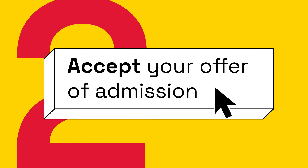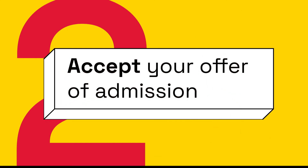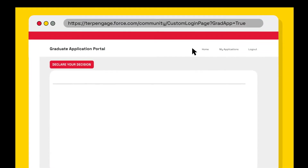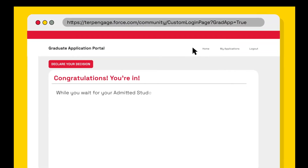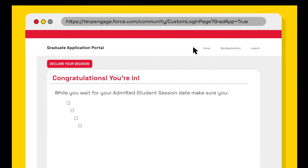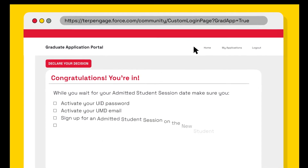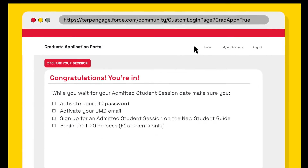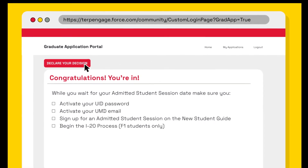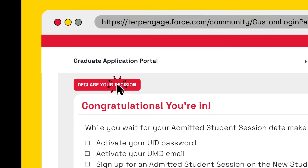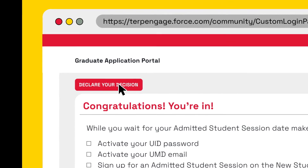Step 2: Accept your offer of admission. Follow the link in your offer of admission letter to the decision area of the admissions portal. Then tell us you'll be joining us at MAGE.